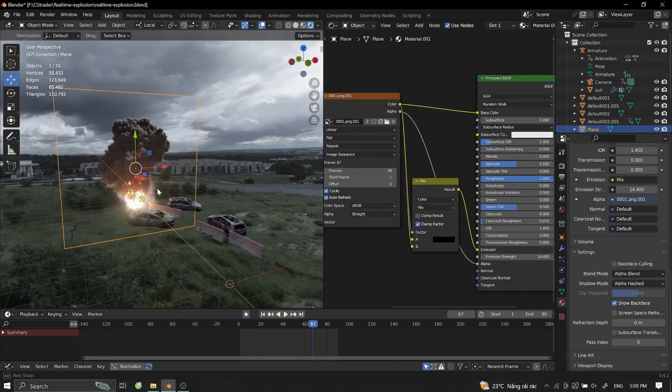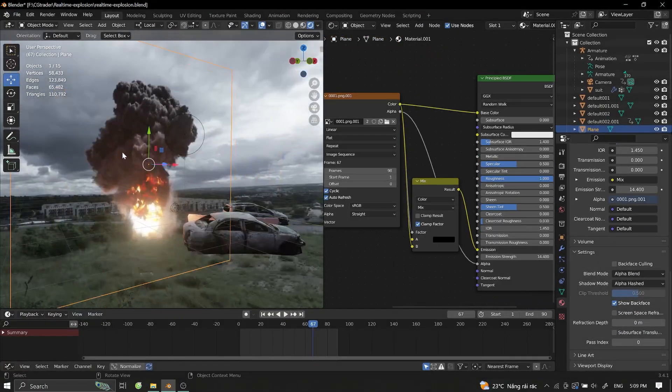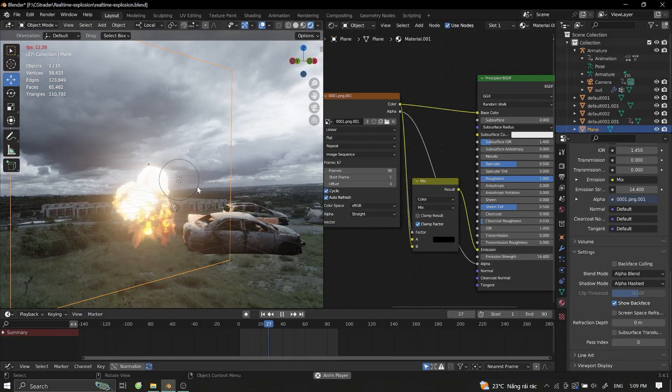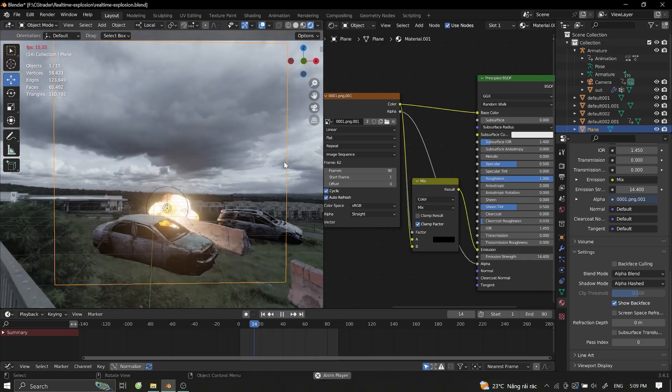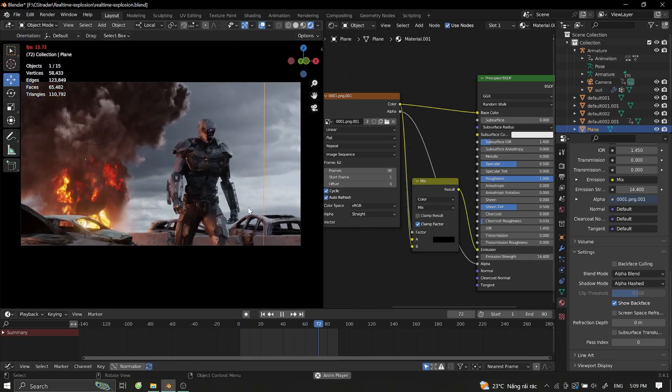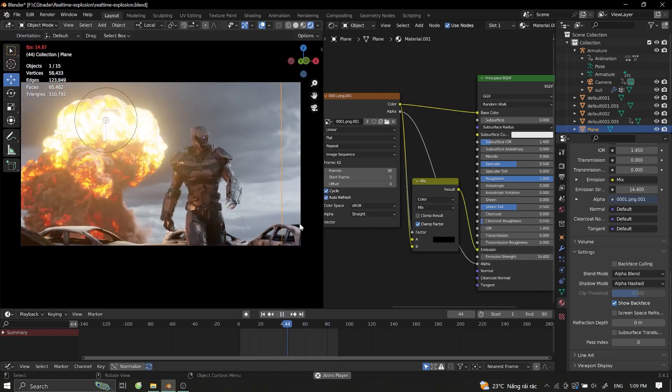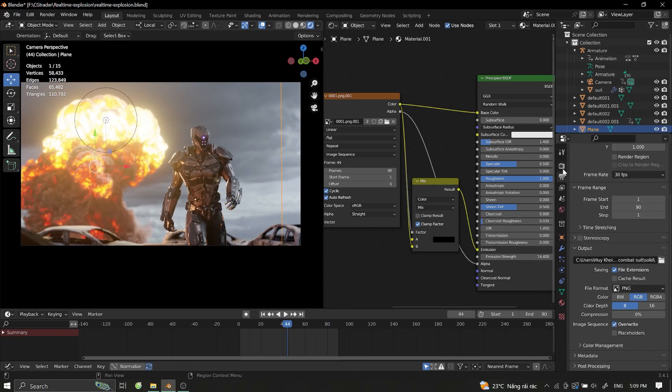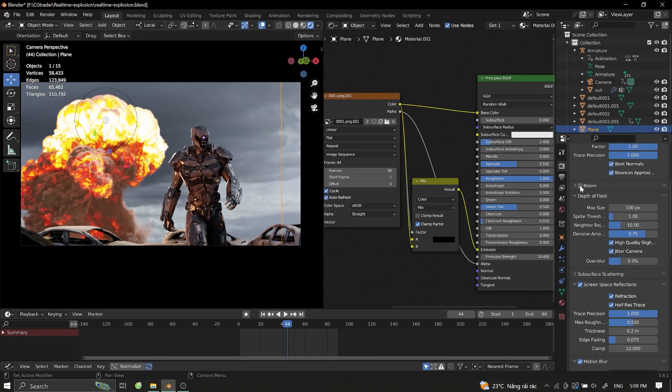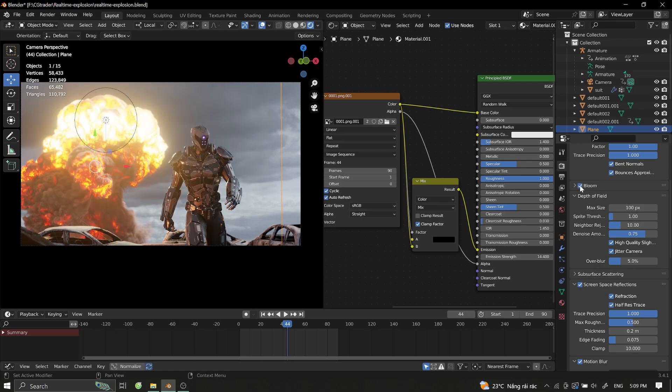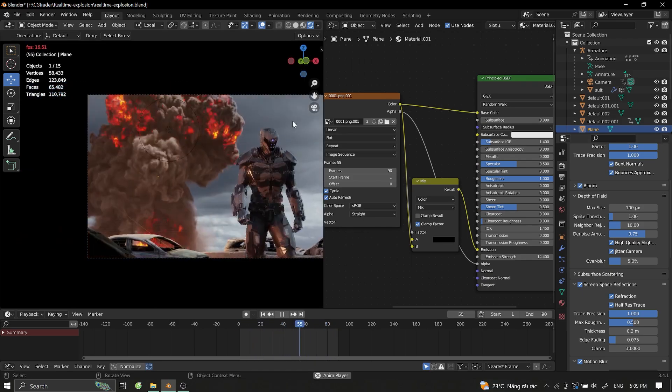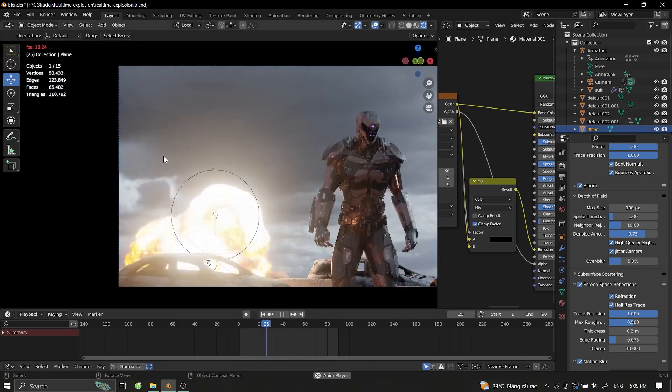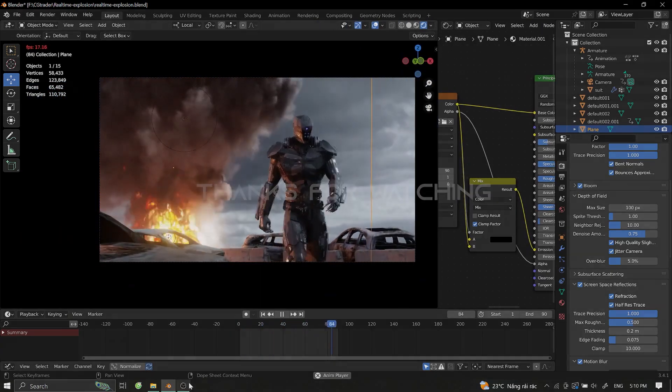And that's it, now you don't have to worry about your computer blowing up every time you render an explosion. Remember to enable bloom and render settings for better visuals. Now blow everything up without worrying about your computer exploding.